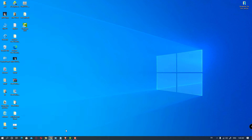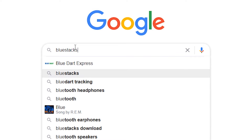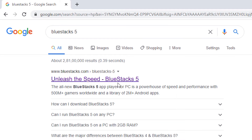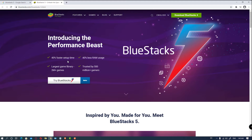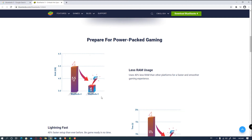First of all go to any browser and just type BlueStack 5. So the first link is BlueStack 5. Here is our BlueStack 5 website. If you want to download BlueStack 4 then just click here. It uses 40% less RAM and it is 40% faster than the previous version. So it uses less RAM — it only needs 4GB RAM. If your RAM is not 4GB then you can use 1GB RAM or 2GB RAM. It is very good for the low-end PC.